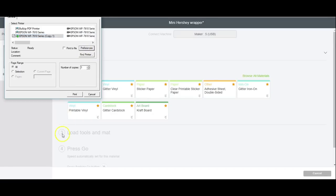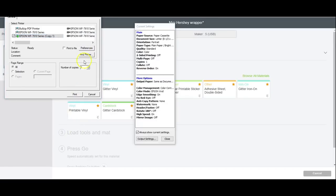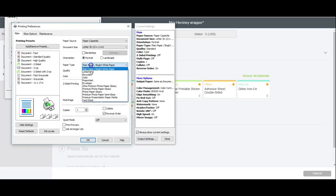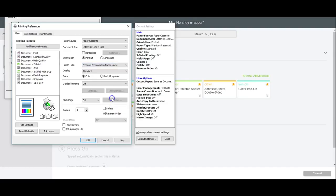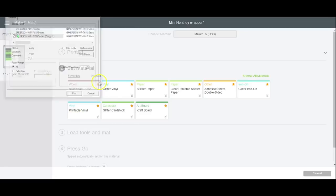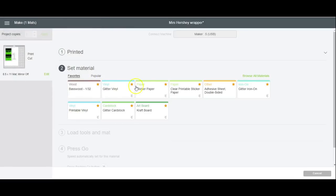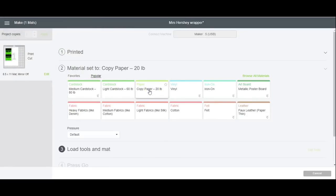I'm printing this on sticker paper that I got from Amazon. I will link it below in the description box. I'm going to print this on premium presentation paper mat and at high quality. And then I will cut this on copy paper setting.